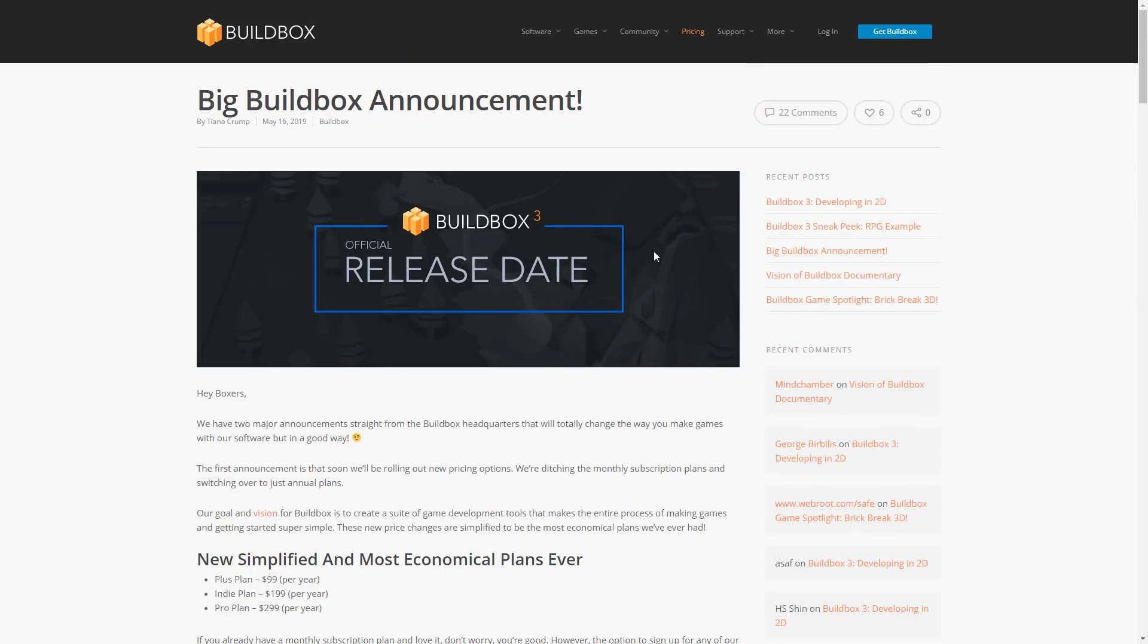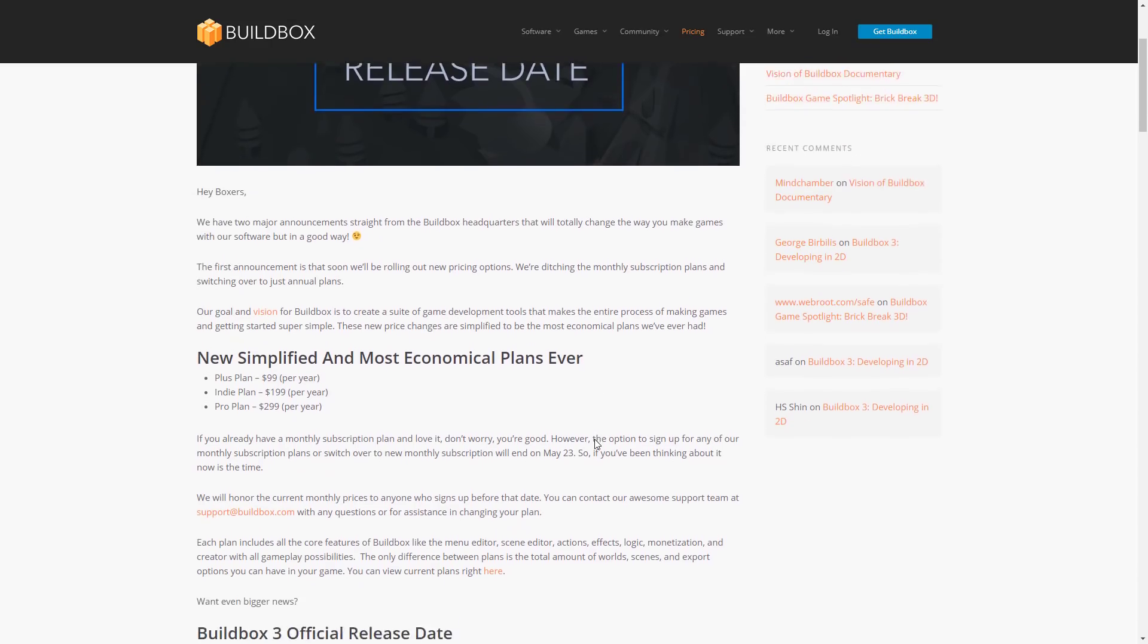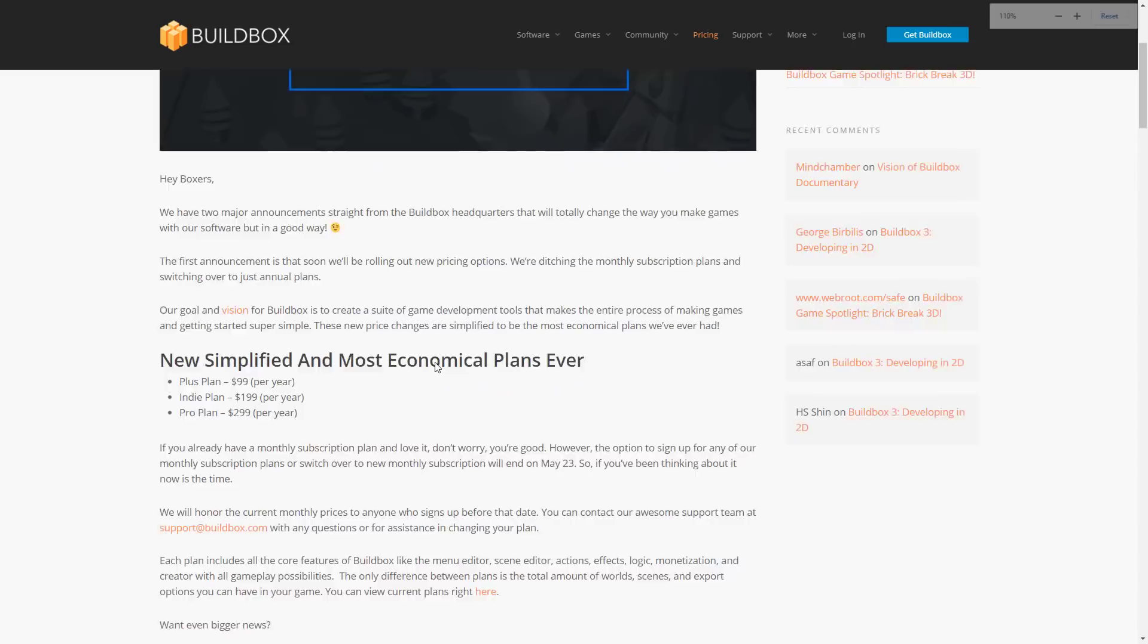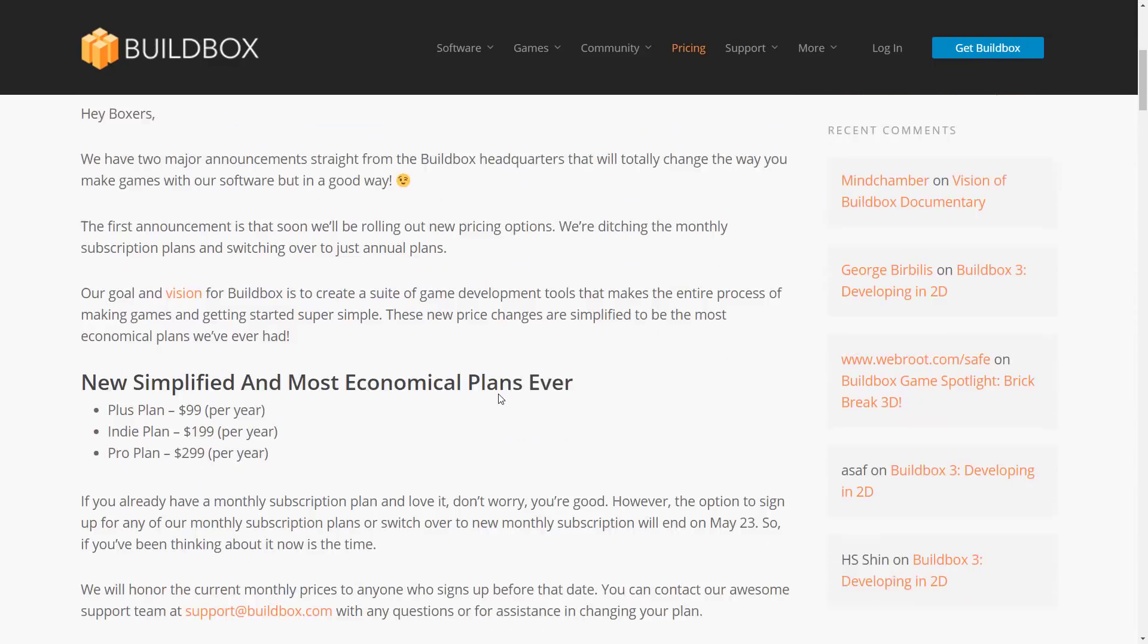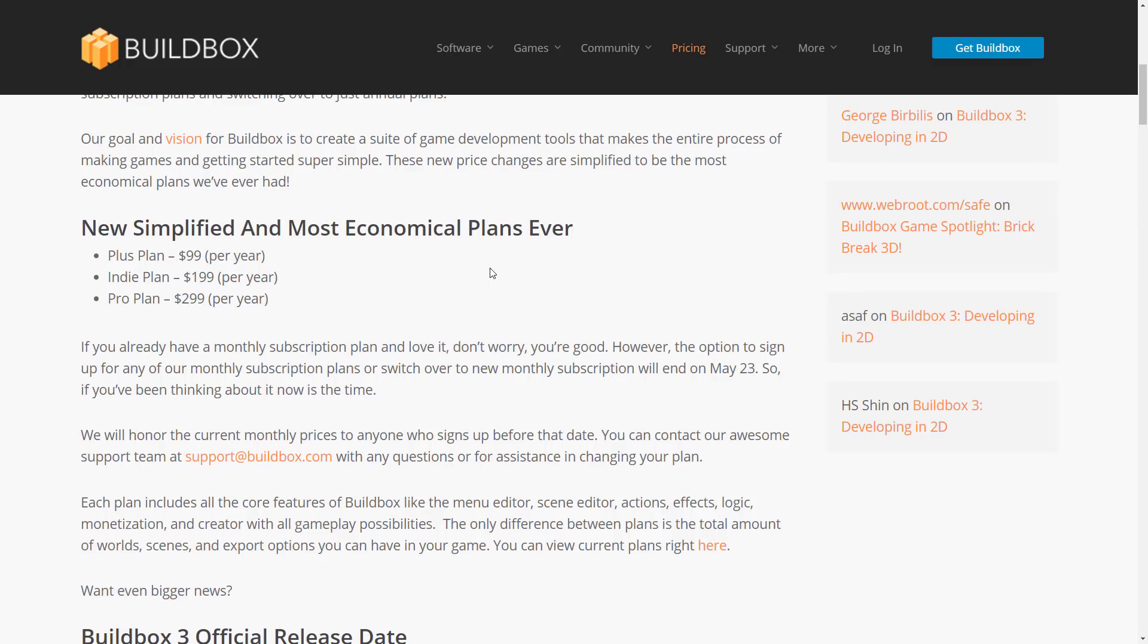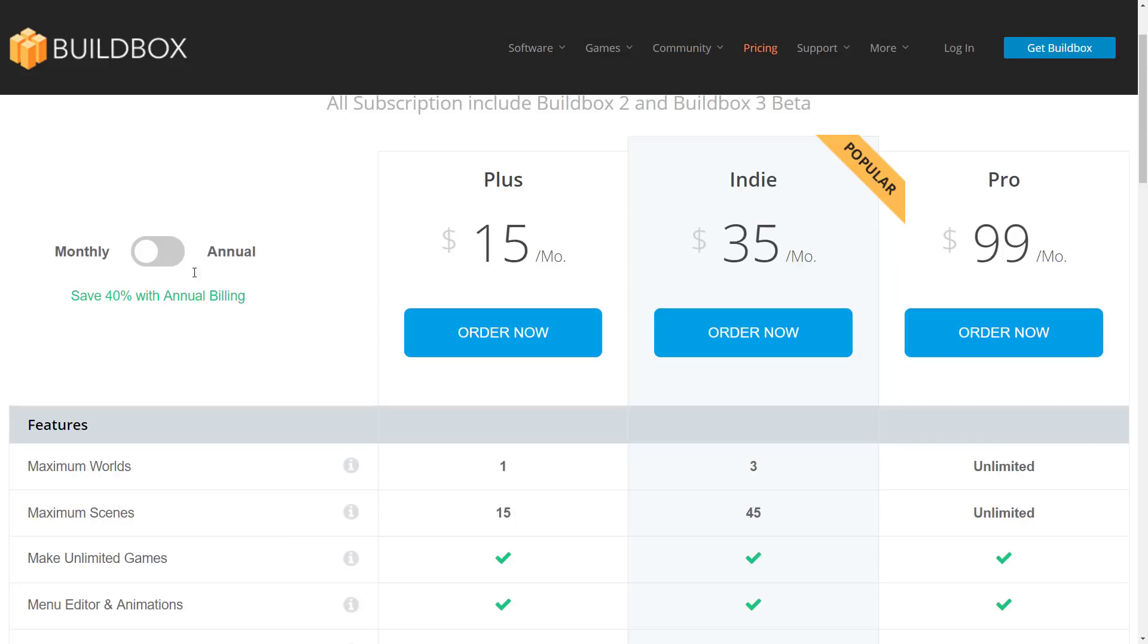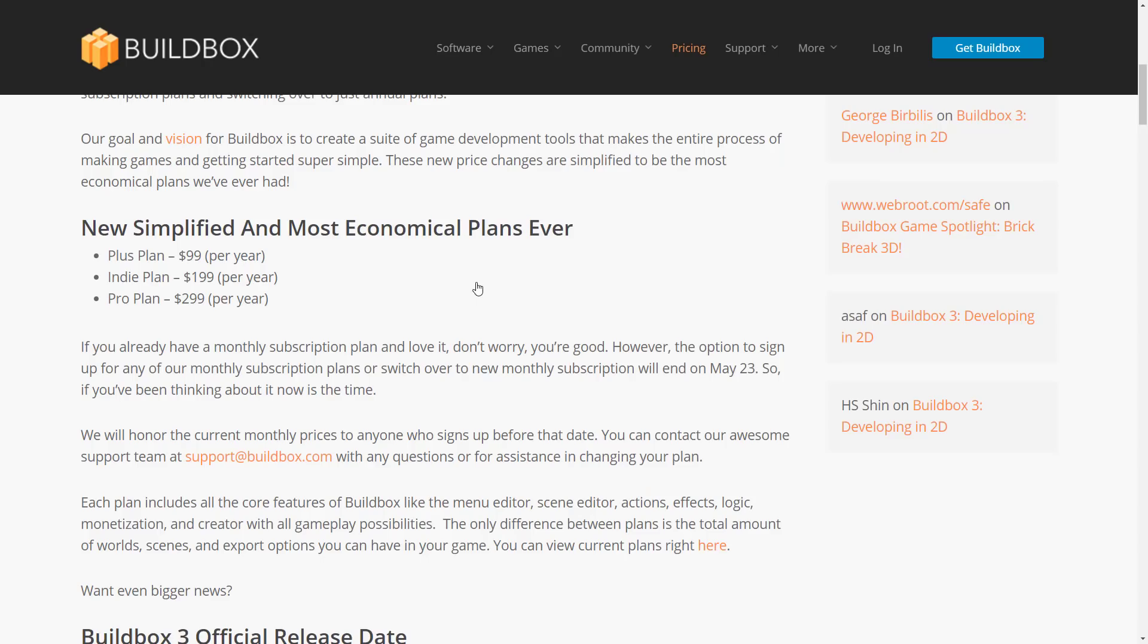The nice thing is to go along with their 3.0 release - the official release date is tomorrow if you are watching this today on Wednesday, so it's coming out on Thursday the 23rd - along with that they've announced their new pricing. We've got new simplified and most economical plans ever. What you're looking at now is the Plus plan is a hundred dollars a year, the Indie plan is two hundred dollars a year, and the Pro plan is three hundred dollars a year. That is a massive saving at the Pro level. We went from a hundred dollars a month to three hundred dollars a year, so about a four-time savings there on the Pro level. At the Indie level you're looking at 35 a month, so say 400, that just became 200, so you got a halving there. The Plus plan went down the least - you're saving about 50 bucks a year.